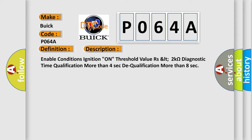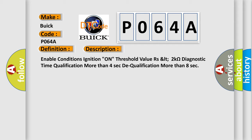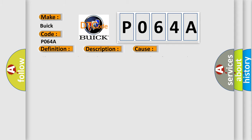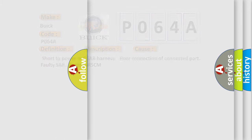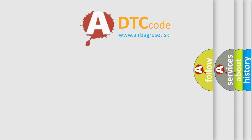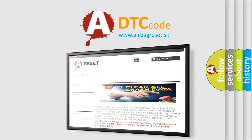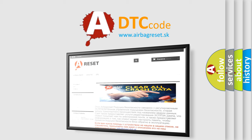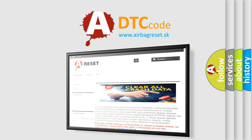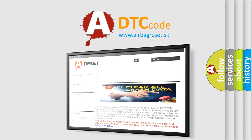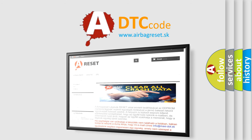This diagnostic error occurs most often in these cases: short to power in DSAB harness, poor connection of connected part, faulty SAB, faulty SRSCM. The Airbag Reset website aims to provide information in 52 languages. Thank you for your attention and stay tuned for the next video.